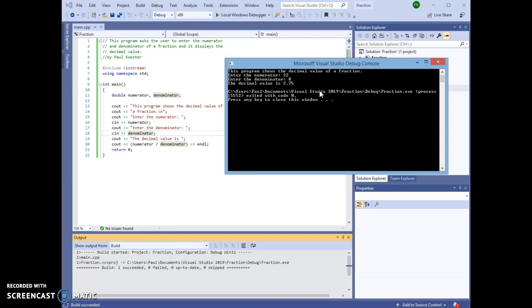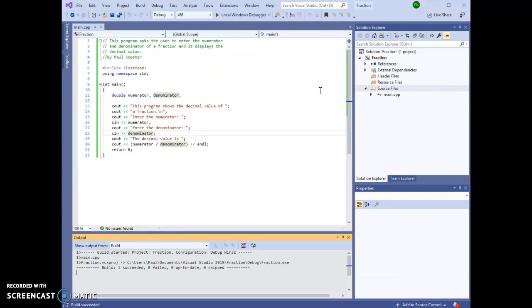It then shows that the program exited with code 0, which means it exited correctly. And we can now hit Enter to close this console window. That is all you need to know to get started with the first assignments in this class using C++ and Visual Studio Community 2019. Thank you.